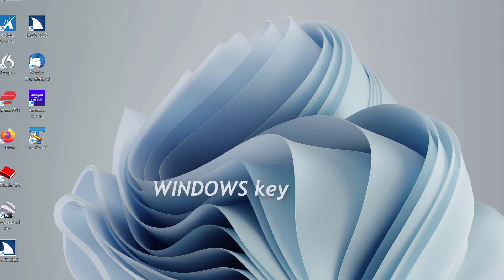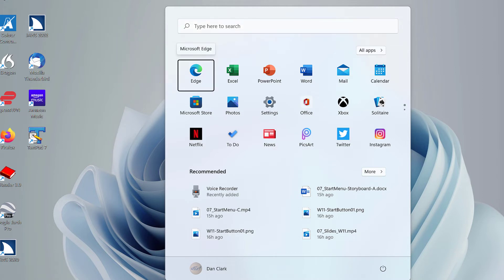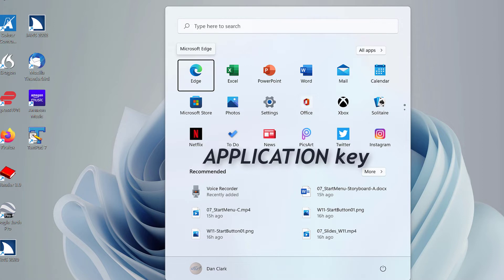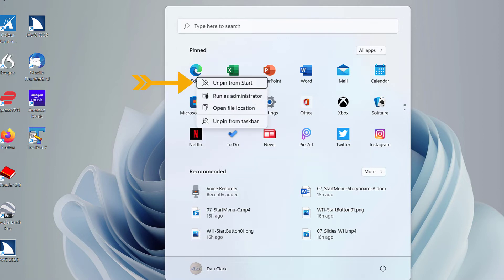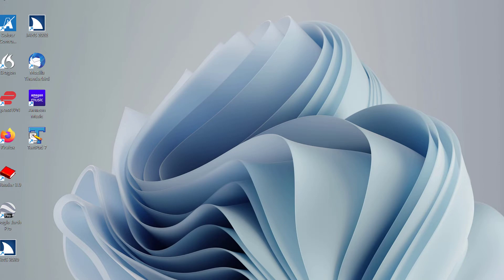To remove an app, first open the Start Menu by pressing the Windows key. Next, move to the first app pinned to the top of the Start Menu by pressing the Tab key — JAWS announces Microsoft Edge, 1 of 27. Third, press the Application key, Shift-F10, or use the right mouse button to open a context menu. Unpin from Start appears right at the top of the context menu. For the time being, press Escape twice to close the menus.